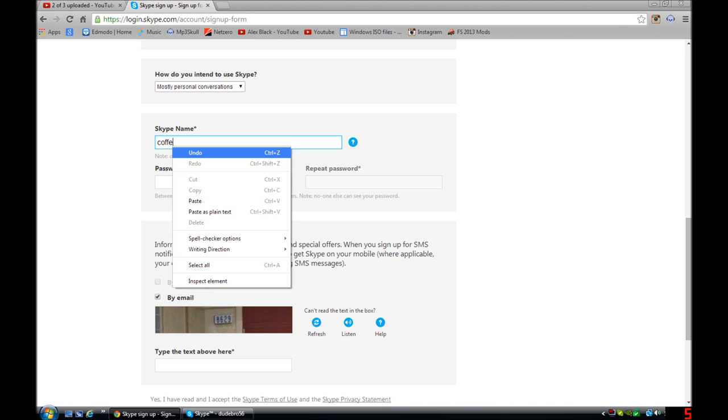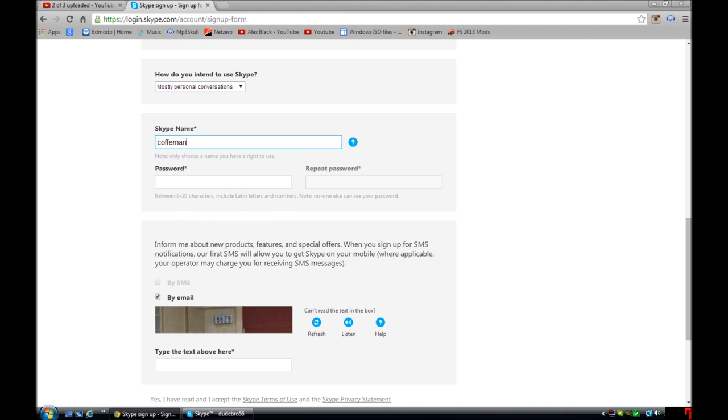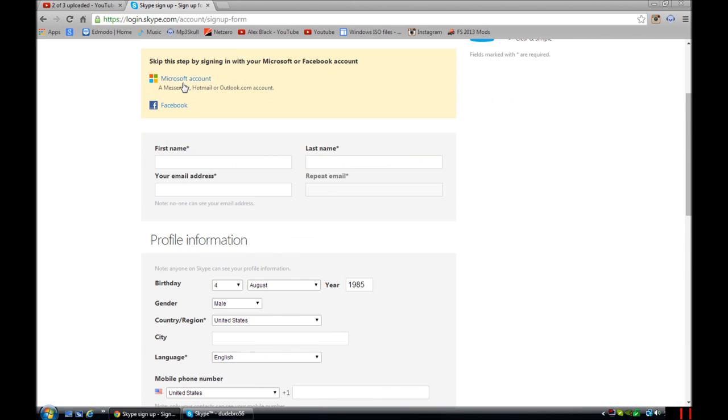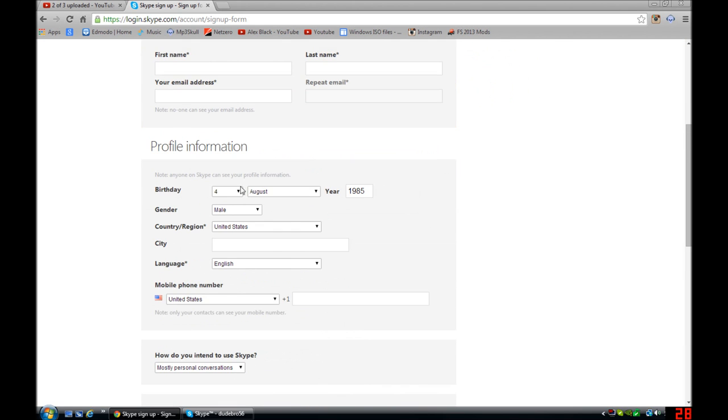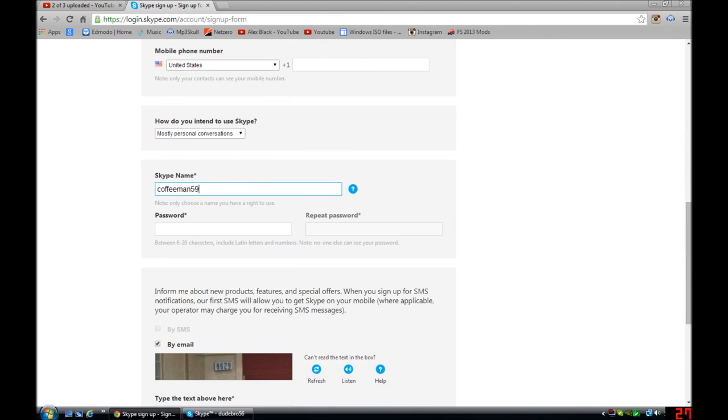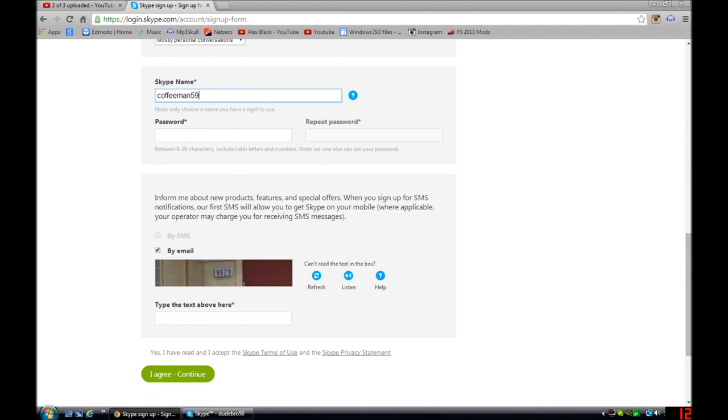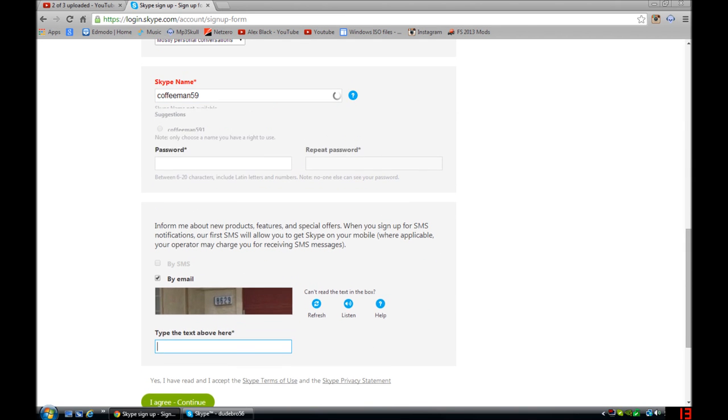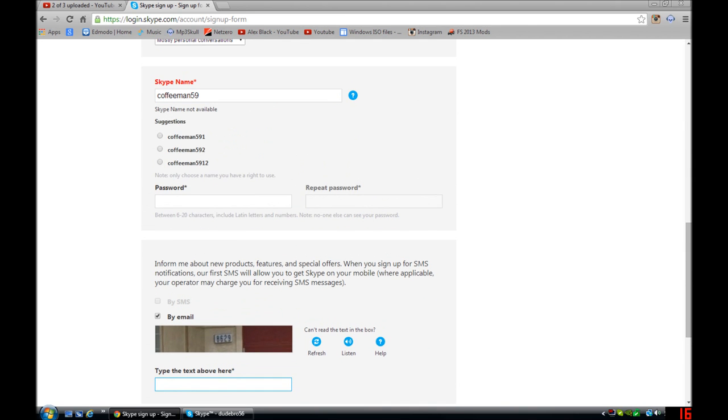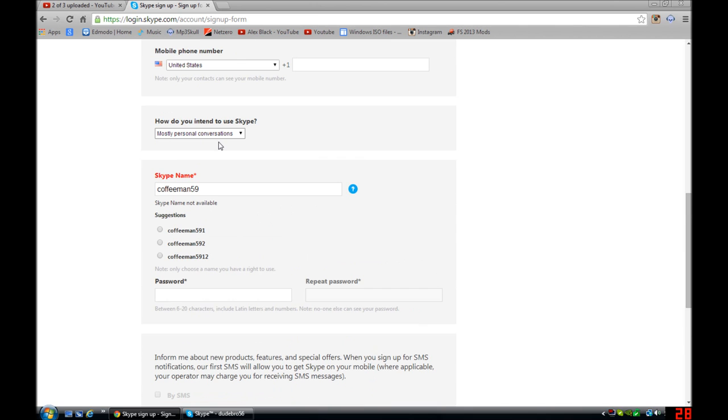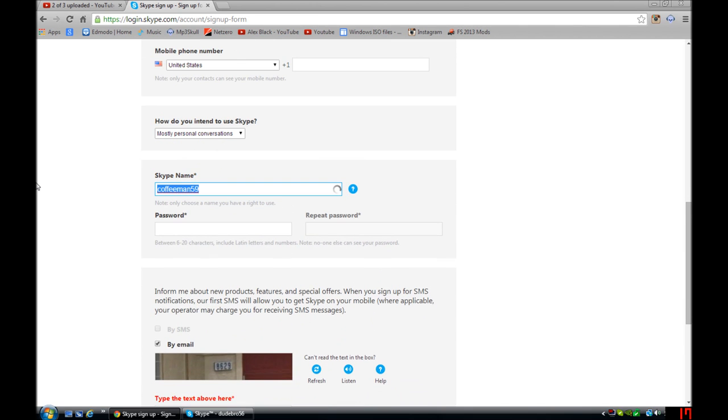I'm going to make another Skype because I really do need one. So you're going to do your stuff up here. See, since it's not available, it'll give you that name. So making another one, for example, 591.